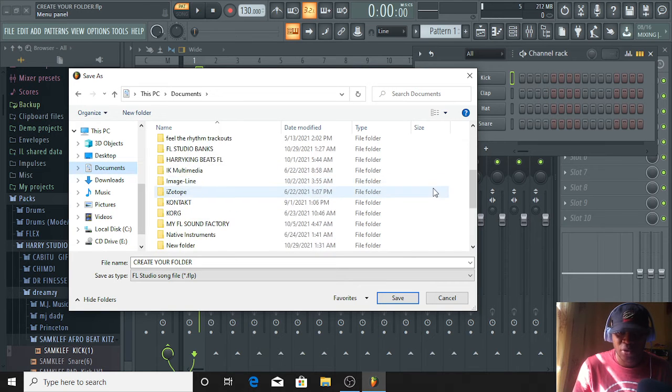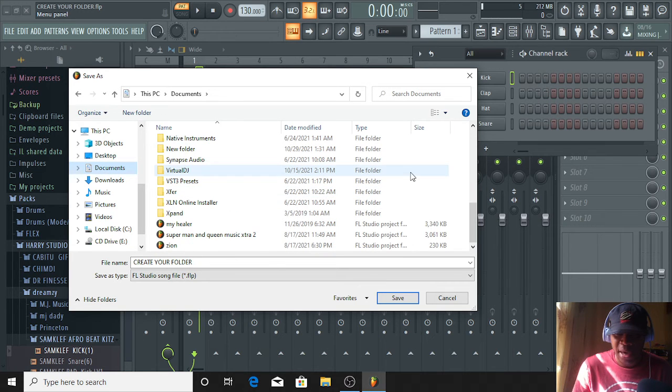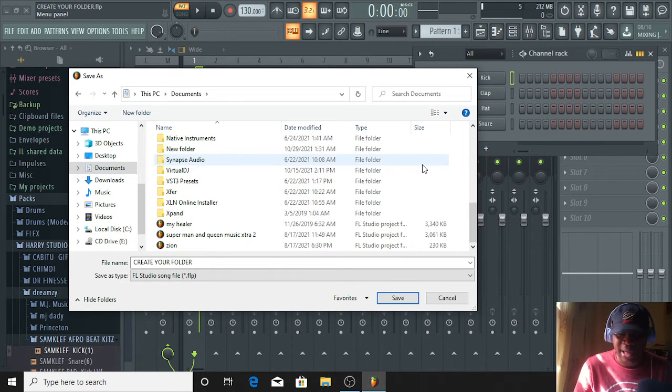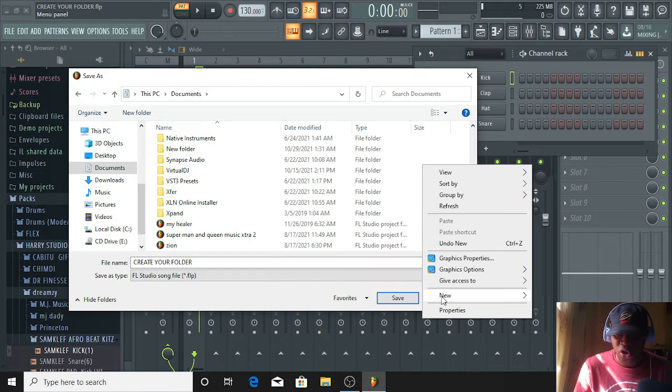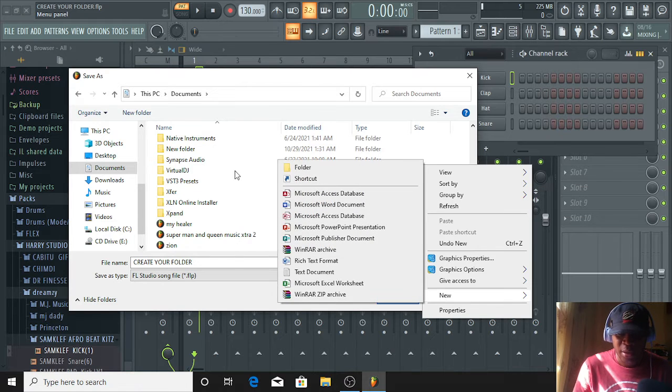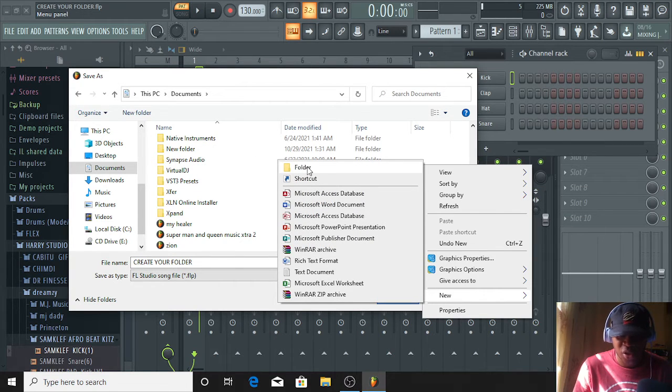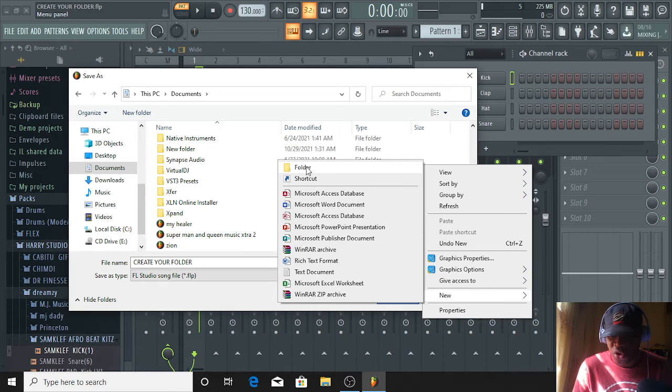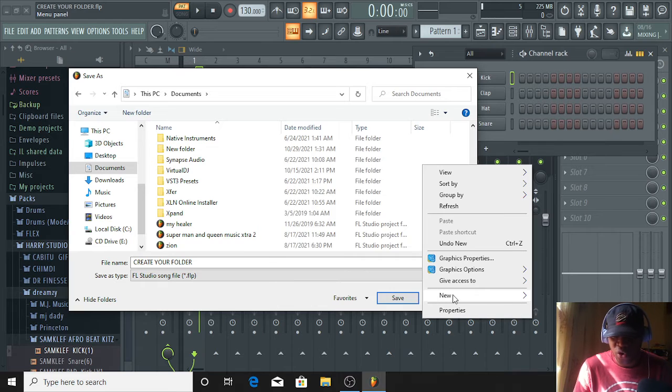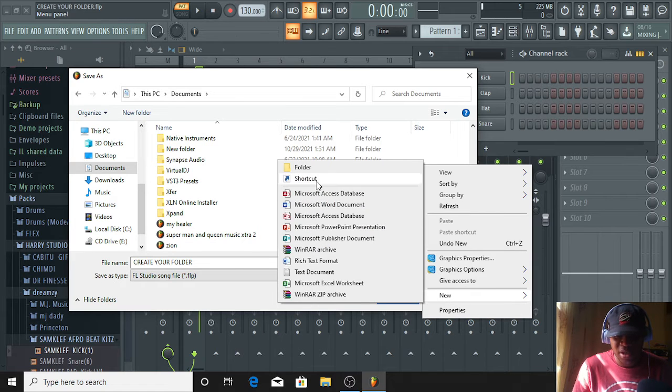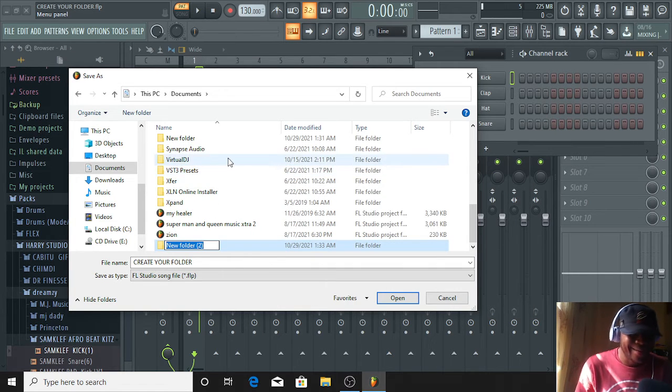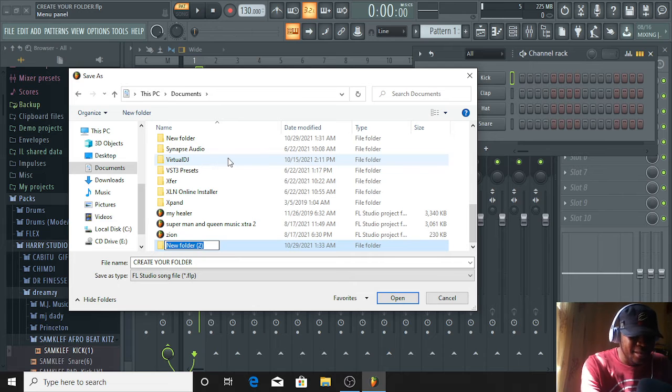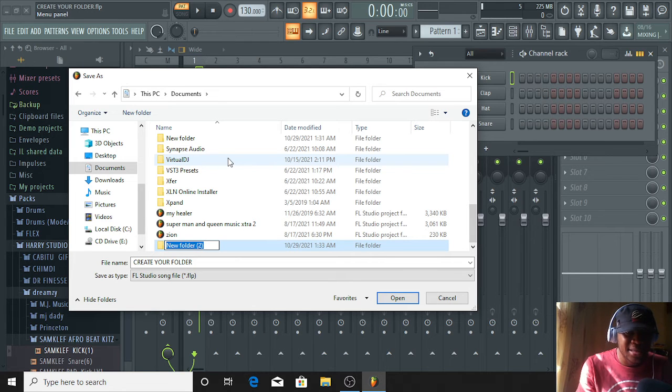Then, I will come to this blank space and right-click. You will see these options. You see New. When you go to New, it's going to give you an option: Folder. You click on Folder. Then, name it. You can name it.